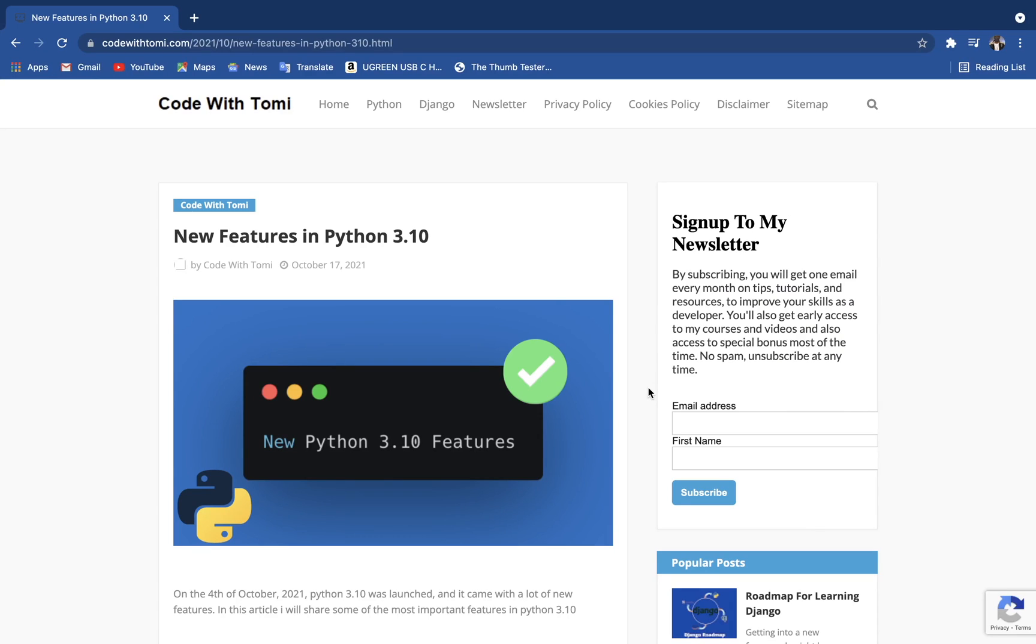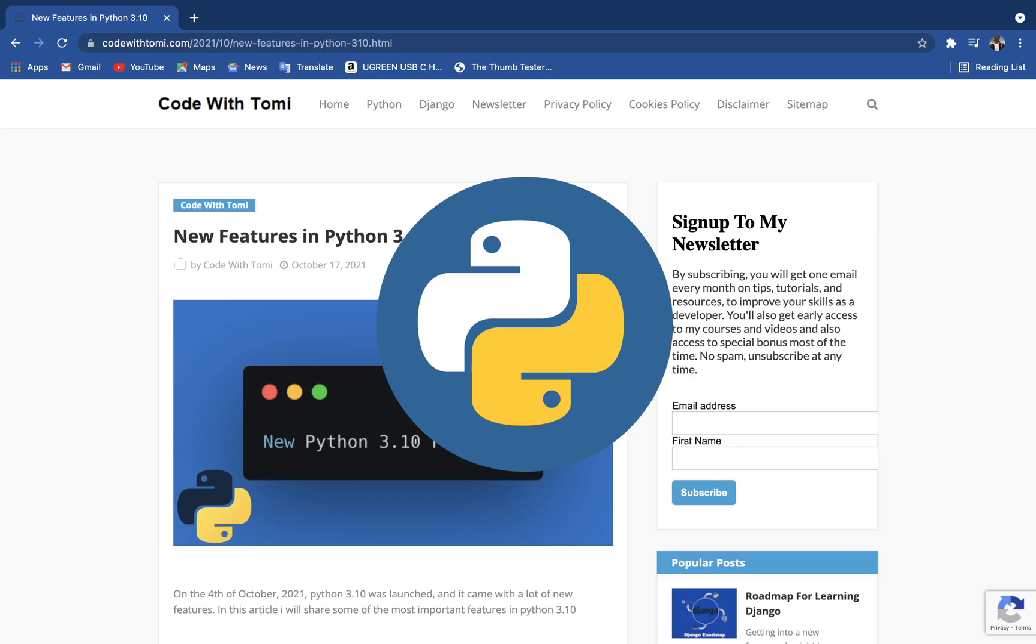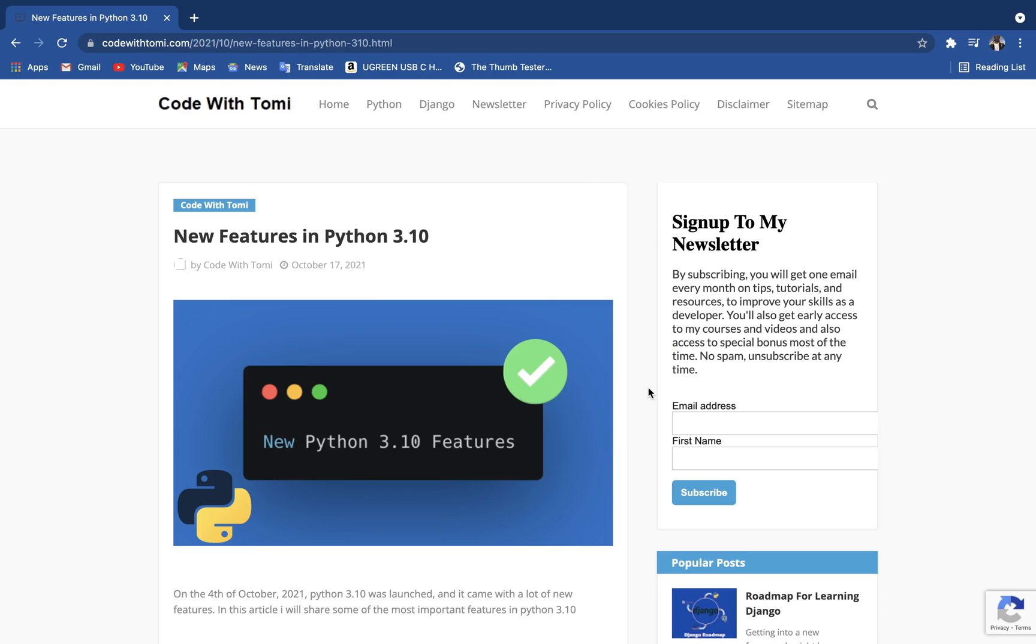Hi guys, welcome to this video. About a week ago, the recent version of Python, which is Python 3.10, was launched on October 4th and it came with a ton of features. In this video, I'm going to be going through some of the features that came with the recent launch that you might want to know.